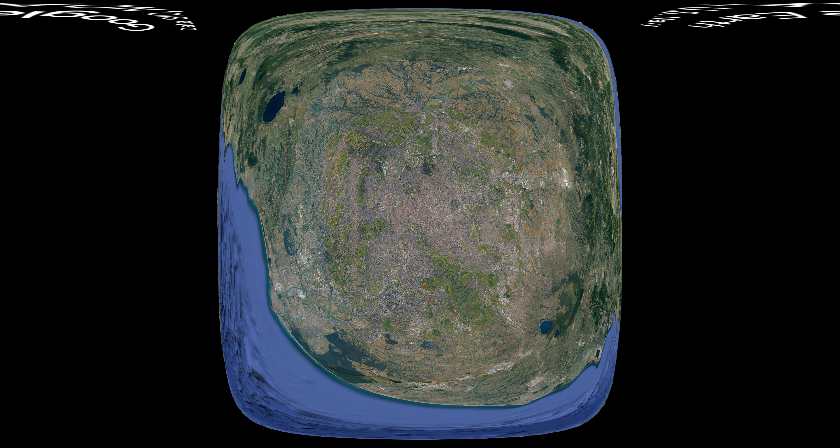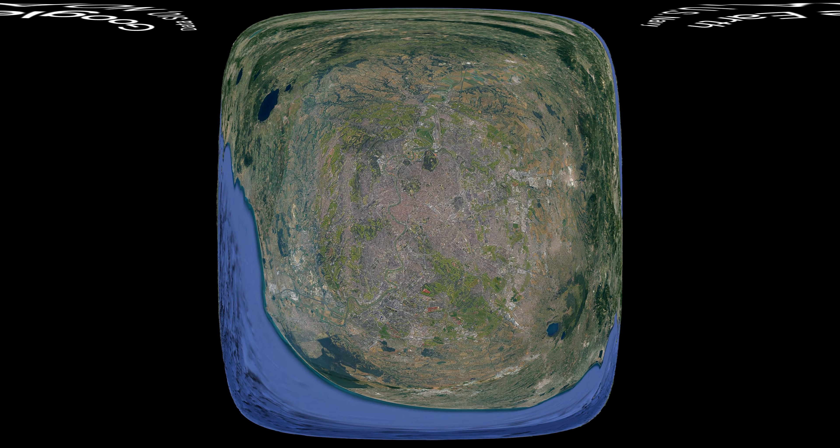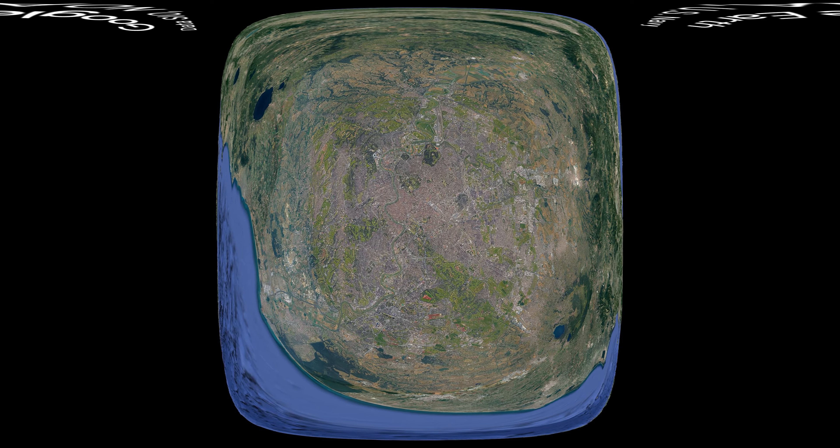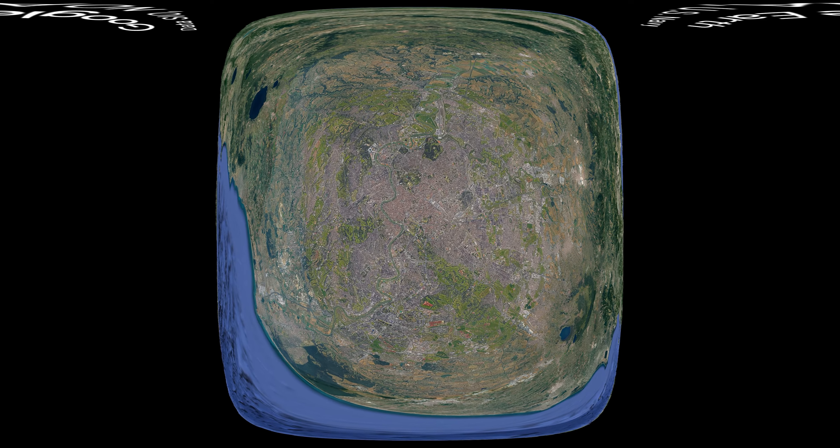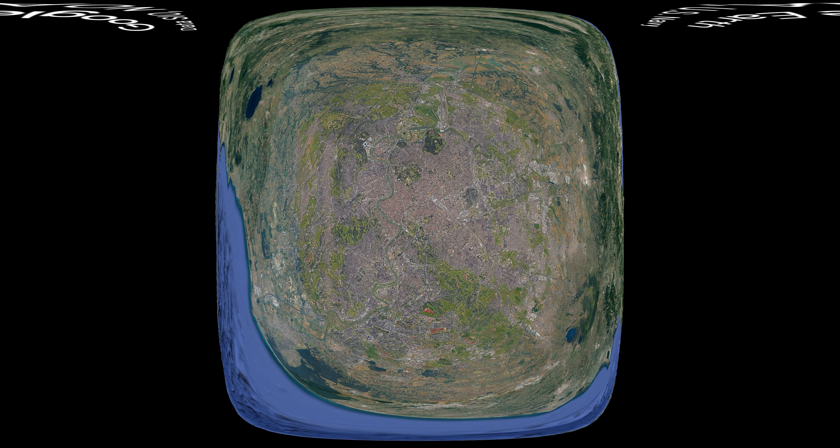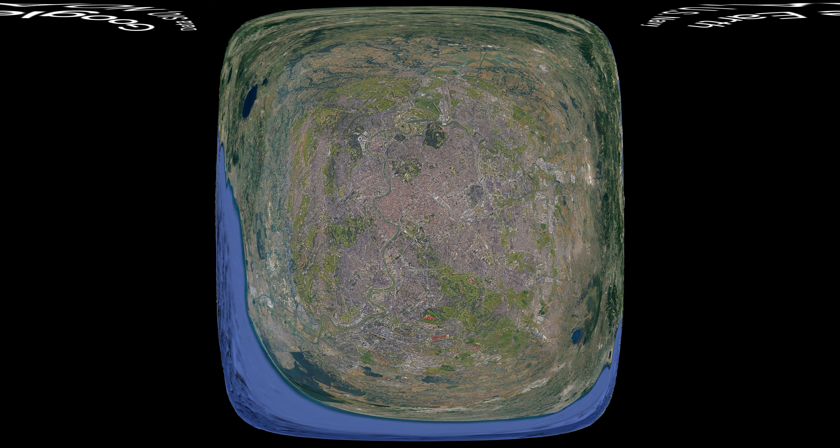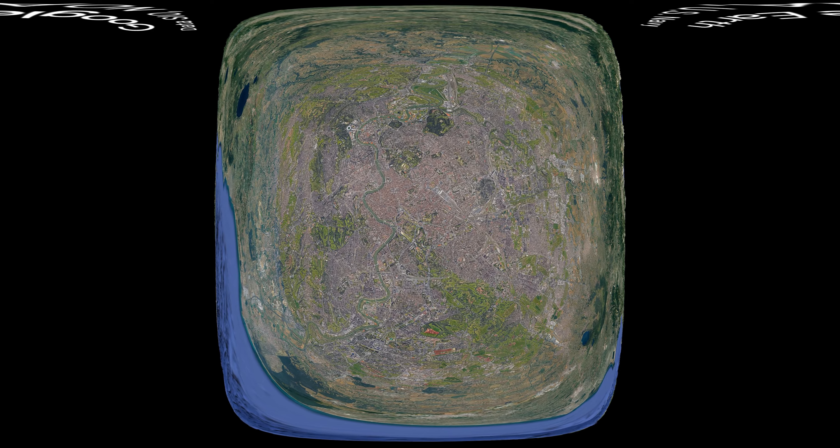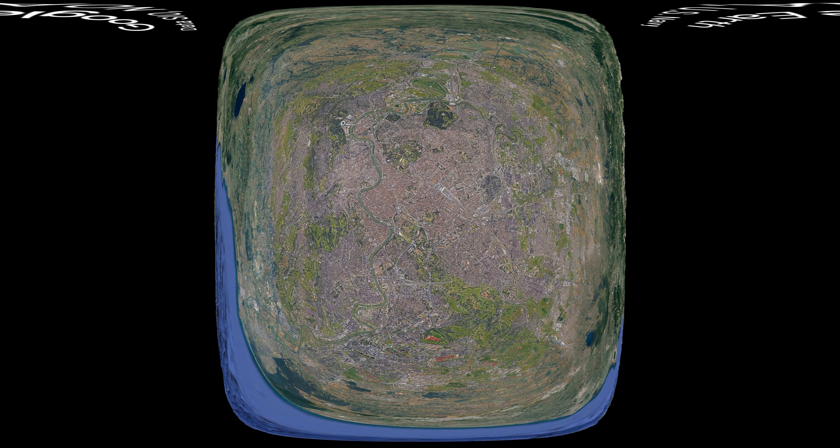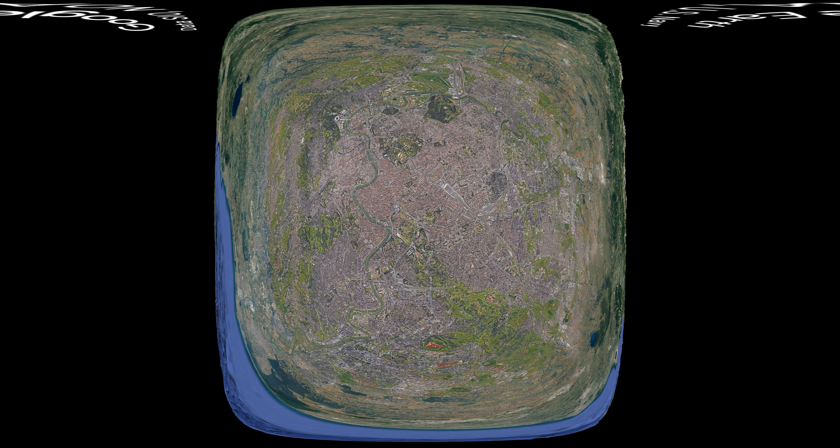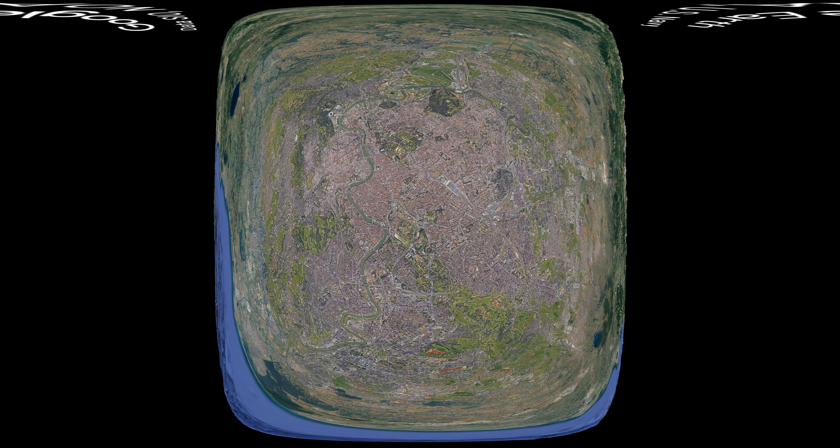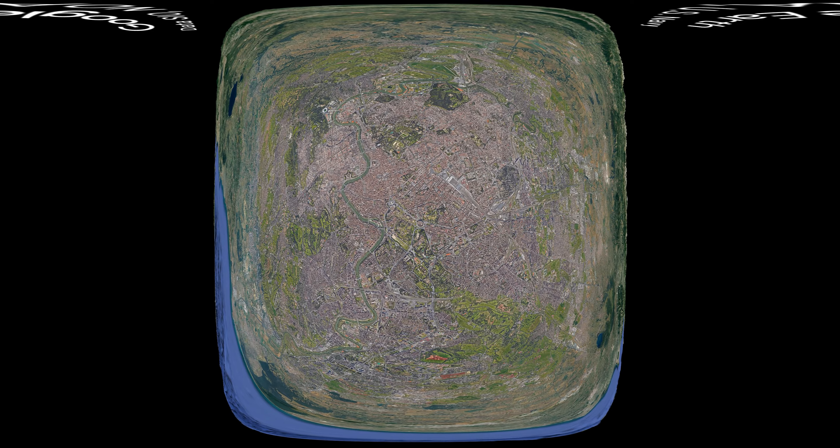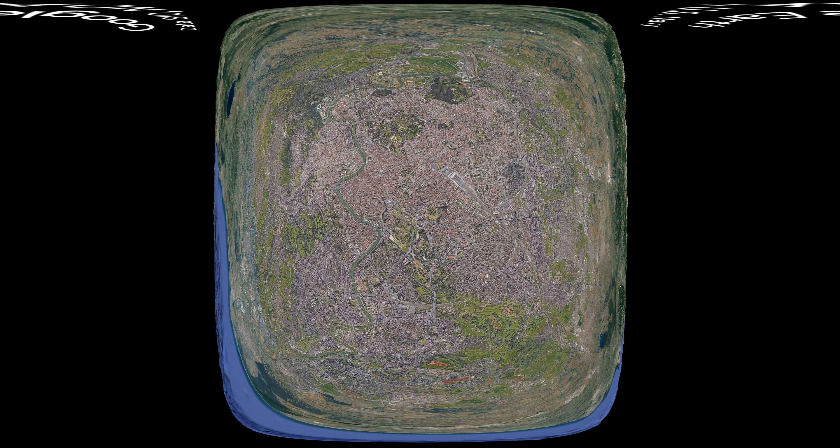Look there, the Colosseum in all its glory. More than just an ancient stadium, it's a symbol of Rome's enduring legacy. Feel the anticipation? That's the spirit of centuries calling to us.